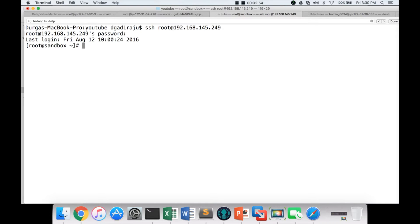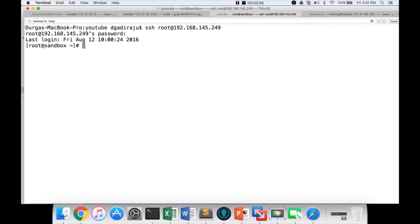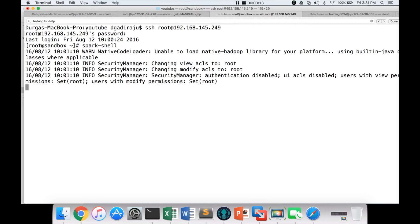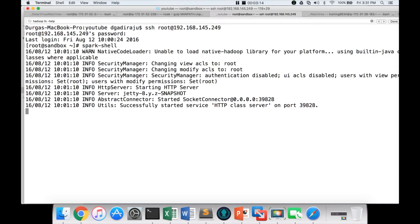Spark can work with multiple programming languages. It can work with Python or it can work with Scala. To launch Spark in Scala context, you have to run spark-shell and hit enter. It will launch Spark in Scala context.